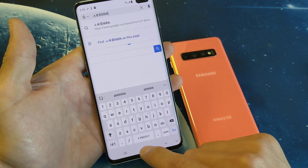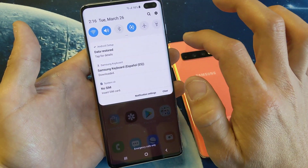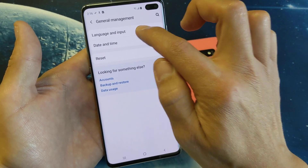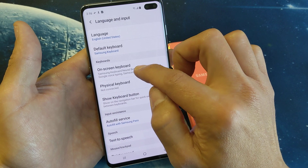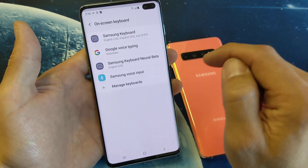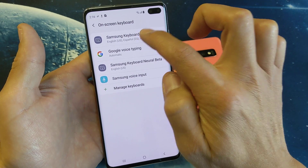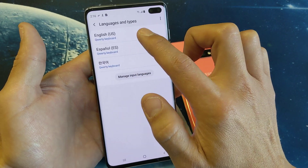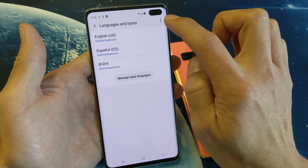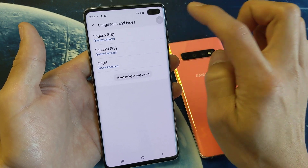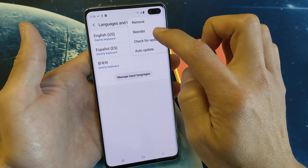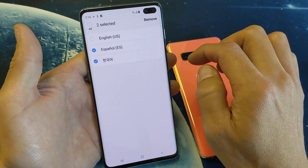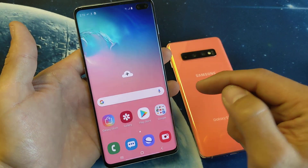So pretty simple. Now if you wanted to go ahead and remove a language, what you want to do is go back into the same area. So go back into your settings, general management, language and input. And then we want to click on on-screen keyboard. Tap on that and then go back to the Samsung keyboard, and then tap on languages and types. Now you can see the three languages I currently have. Tap on the three dots in the top right-hand corner and you can go ahead and start removing them. Click on remove — let's say I wanted to remove Spanish and Korean. Tap on remove and now we're back in business.